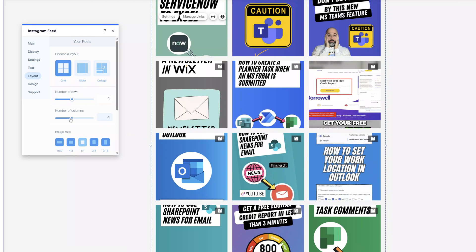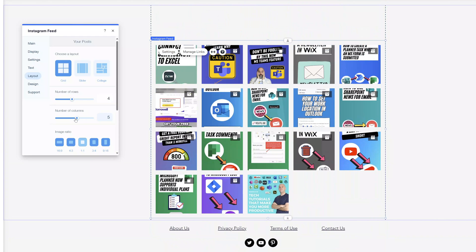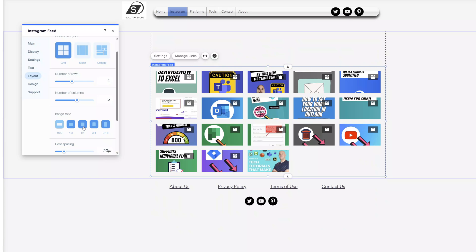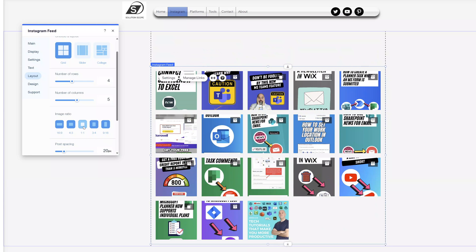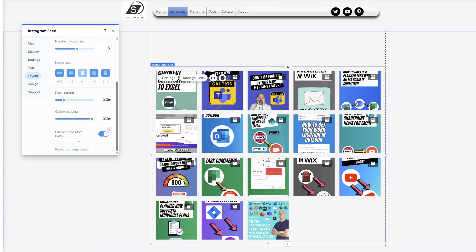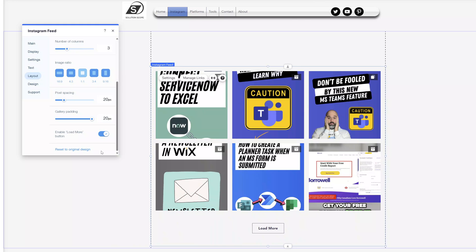I can also add or remove additional columns, and as I do this it will automatically scale the posts to fit the available space. You can change the image ratio — selecting widescreen or leaving it as the square format — and you also have the ability to change things like post spacing, gallery padding, and you can even turn off the load more button so that it will automatically display all of your posts. You can also revert to the original design, which sets it back to the default setting.